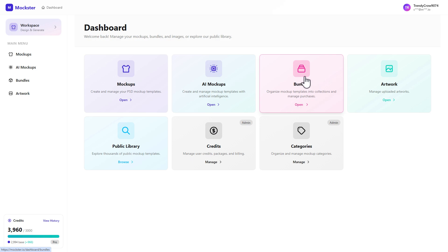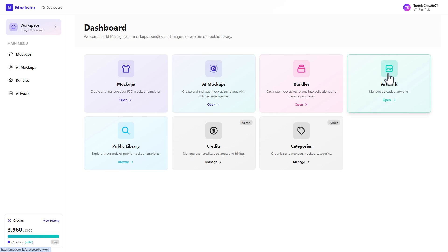We have mock-up bundles, which is very unique. If you have a product listing for Etsy or Shopify that needs like 10 different mock-ups you like to reuse, you can upload those mock-ups or use our own to create these bundles. One click to load the bundles, add your design, and render it across all those mock-ups and download in bulk — a very great feature. And then there's artwork, where you can manage your uploaded artwork.